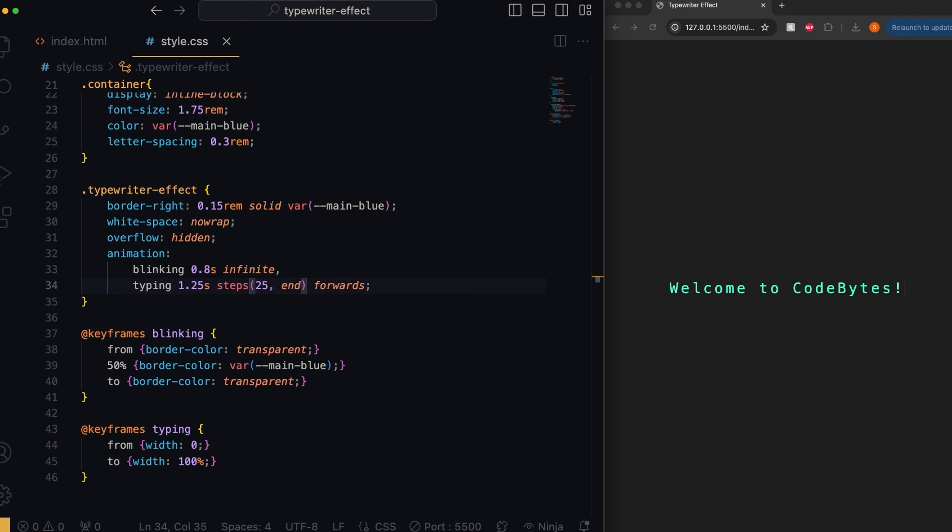Now you can see that the text is revealed as our cursor moves to the right. However it still doesn't look quite right as no one types that smoothly. This is where we can add the steps value to the animation, which breaks it down into segments rather than showing it as one smooth animation. And that's how easy it is to create this dynamic typewriter effect using only CSS.